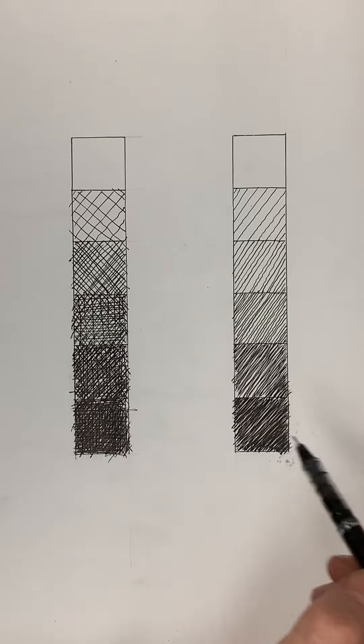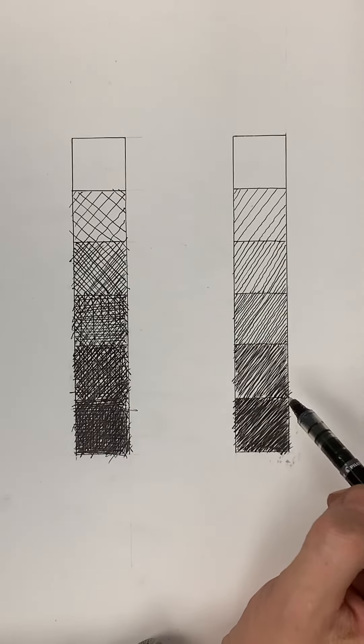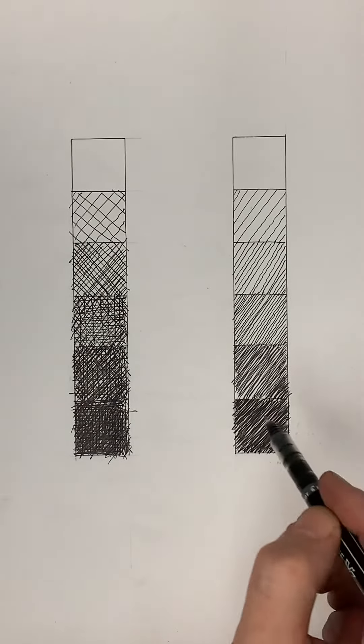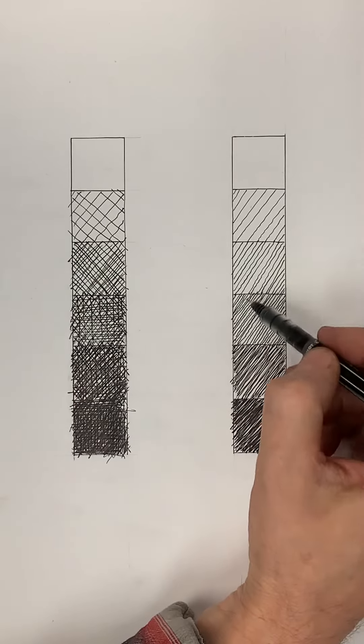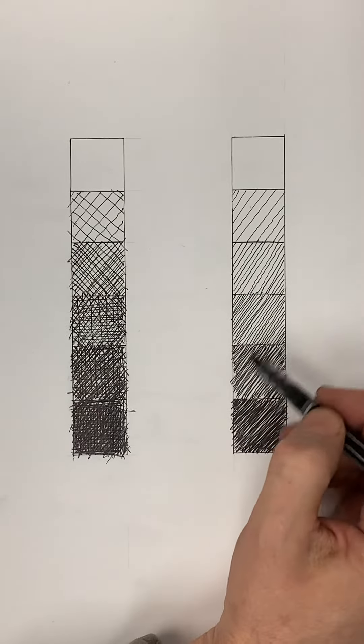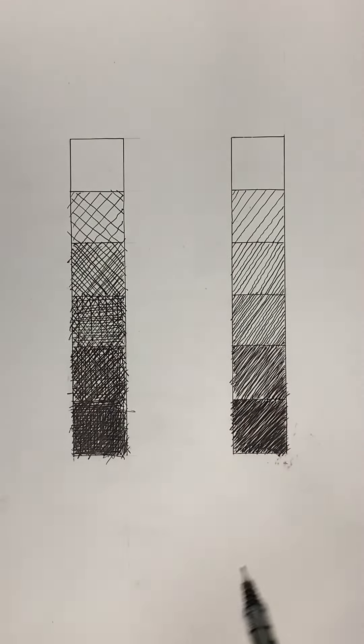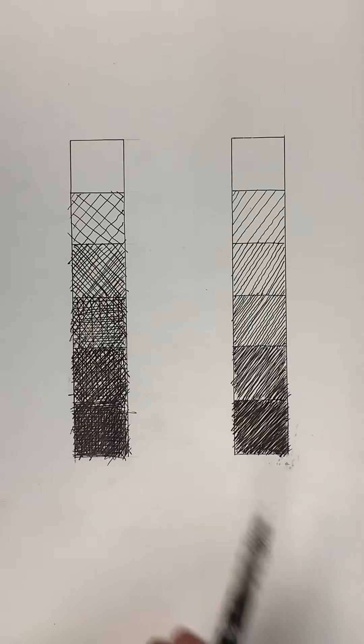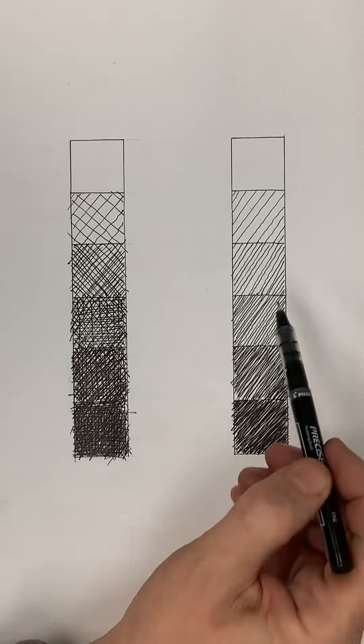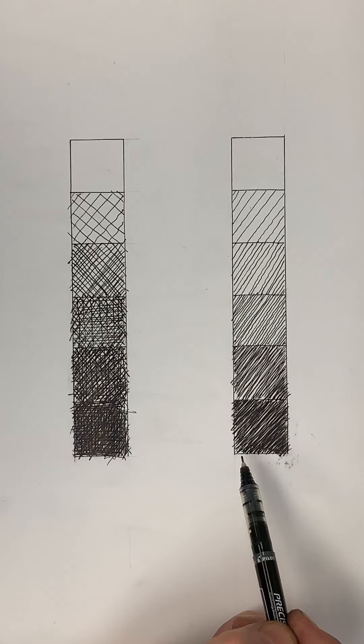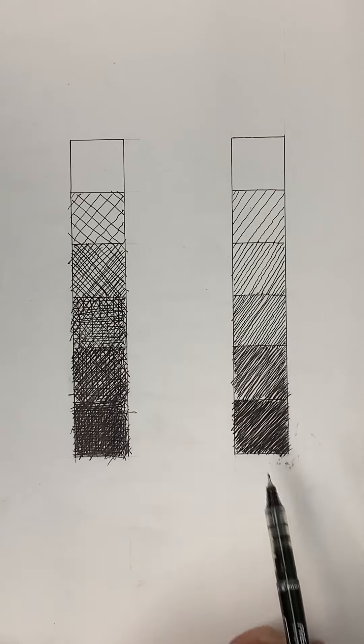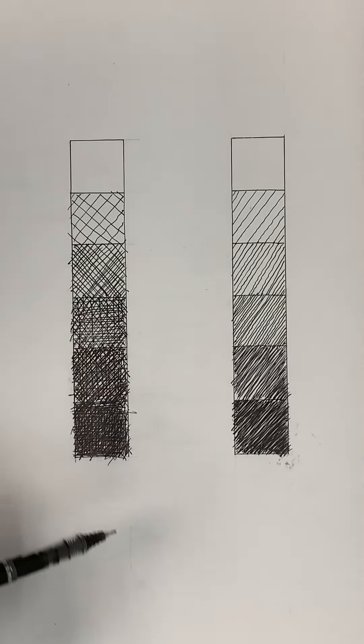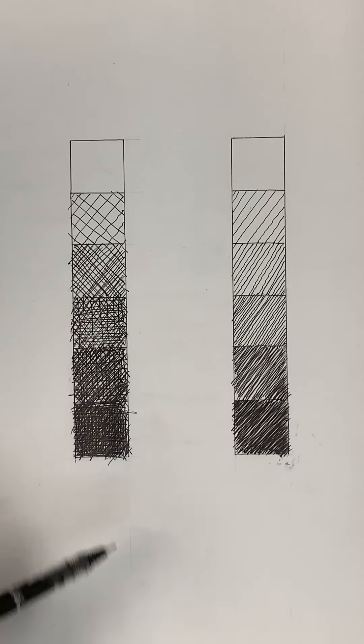So you can see literally the difference with hatching and cross-hatching. With hatching, you can go in any direction - in this case I chose at an angle, but they could also be vertical or horizontal, so long as they're going in the same direction. You'll have a hatch line. Cross-hatching is obviously just cross lines that are crossing each other.